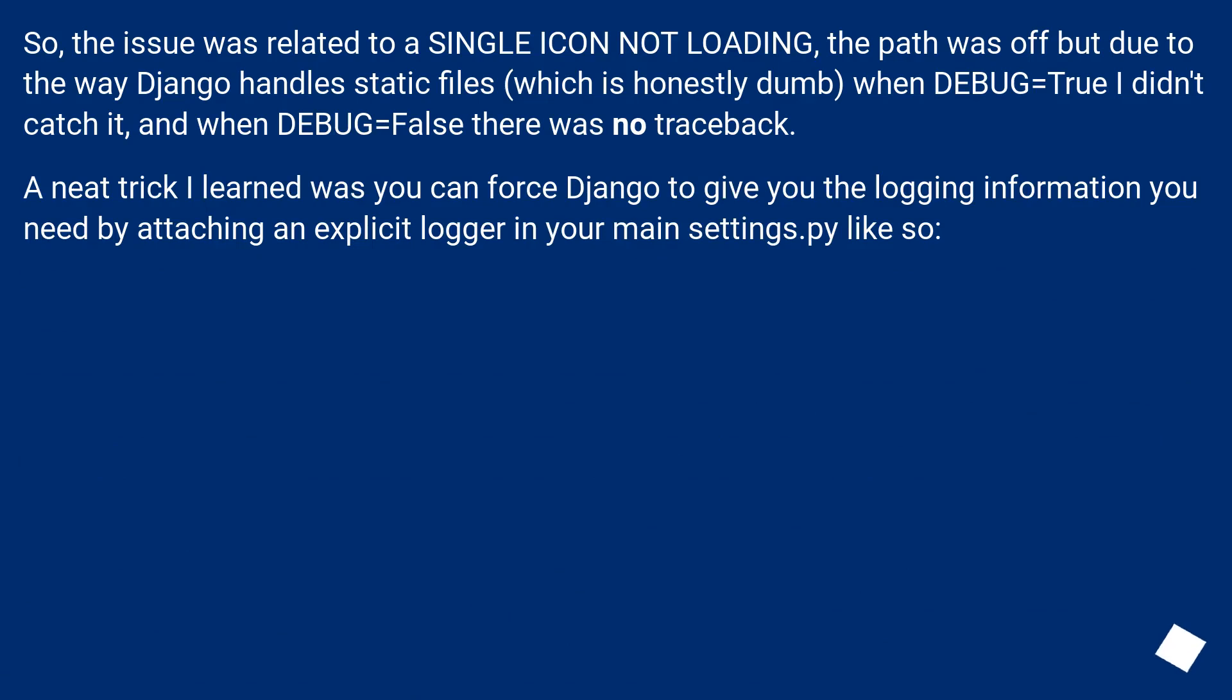So, the issue was related to a single icon not loading. The path was off but due to the way Django handles static files, which is honestly dumb, when DEBUG equals true I didn't catch it, and when DEBUG equals false there was no traceback.